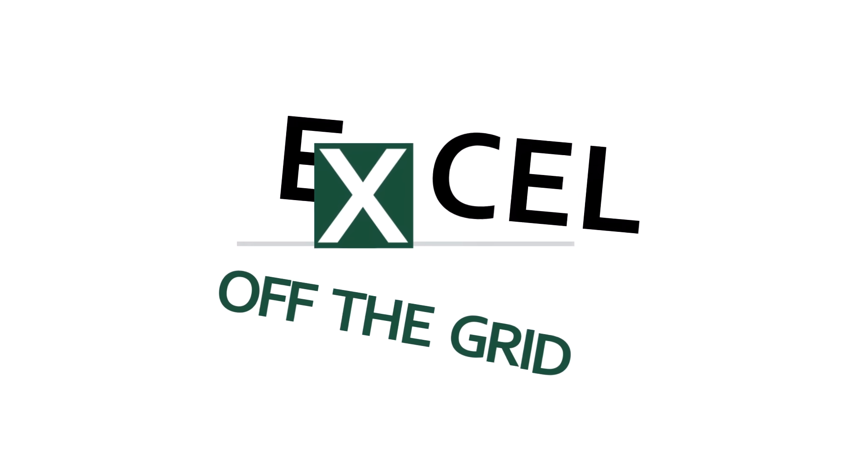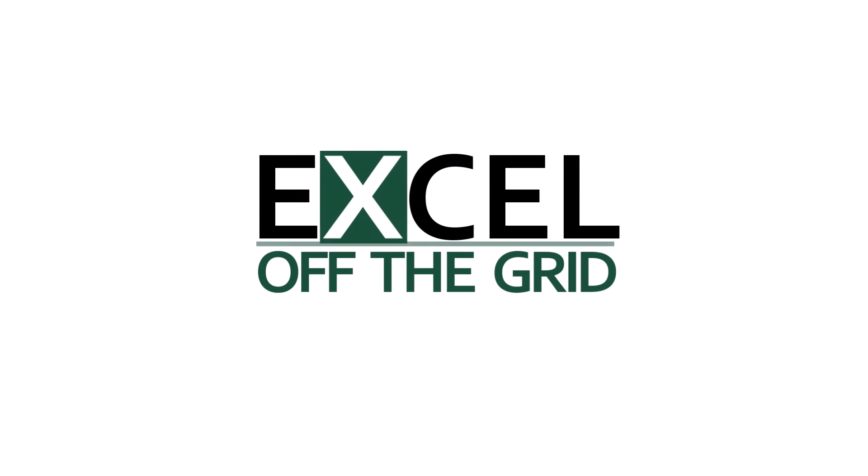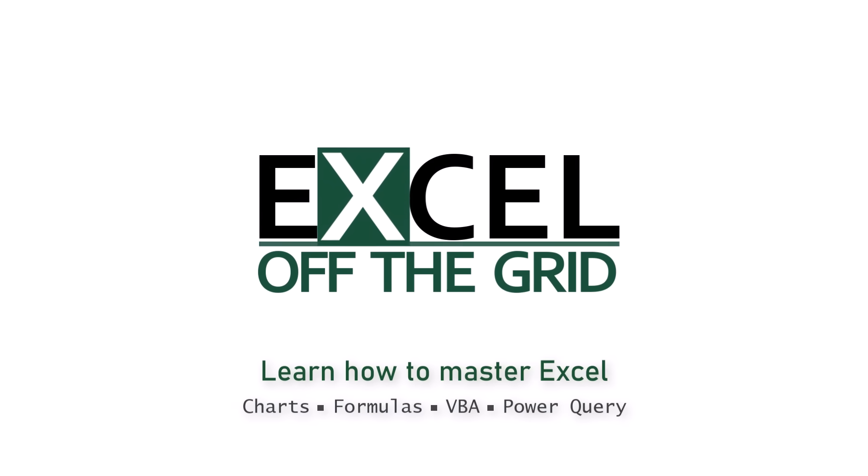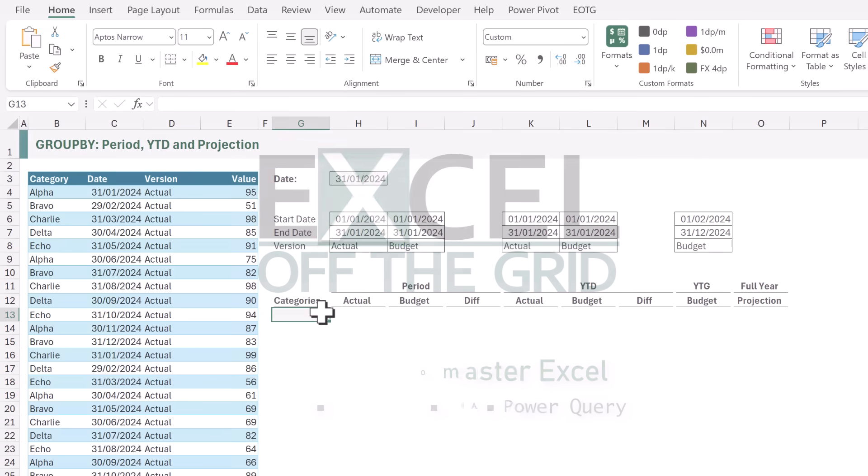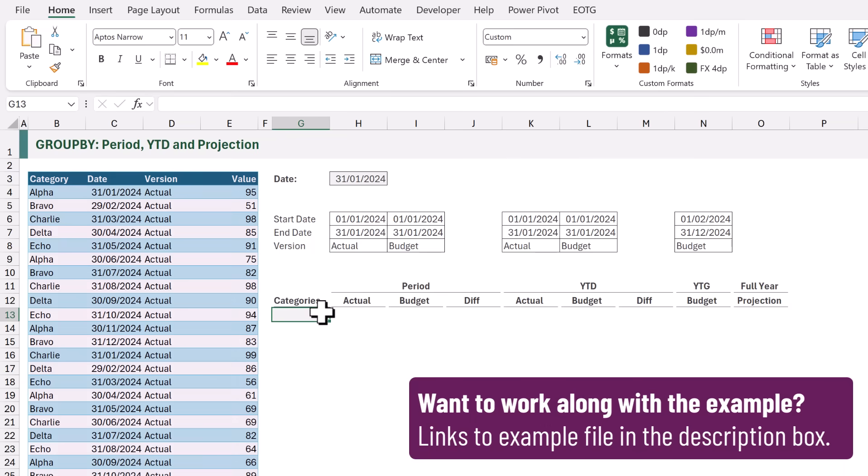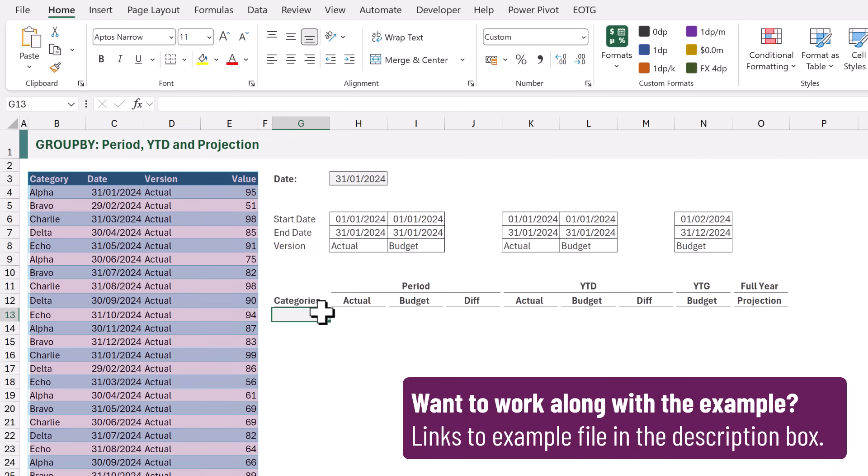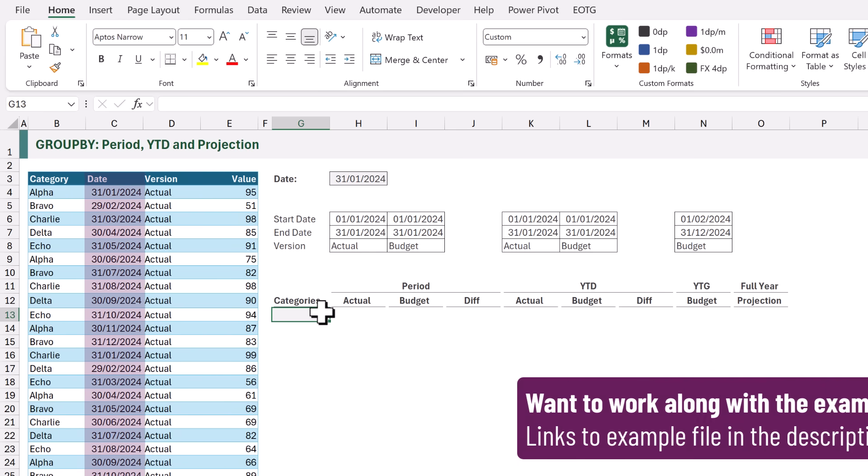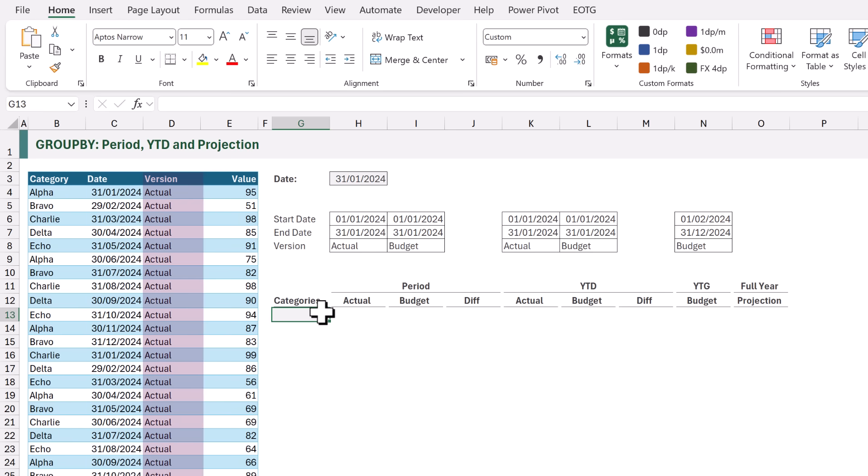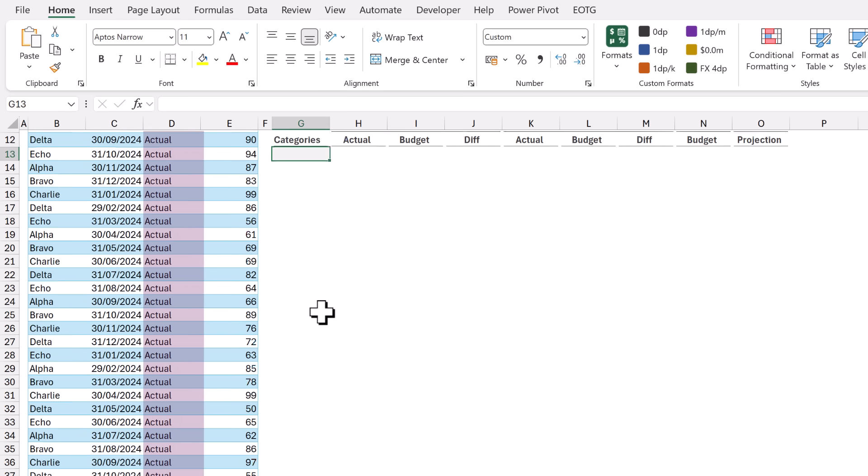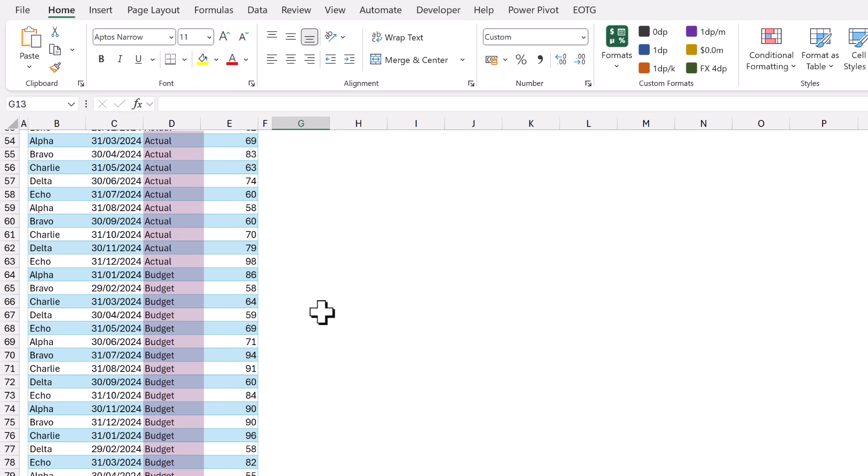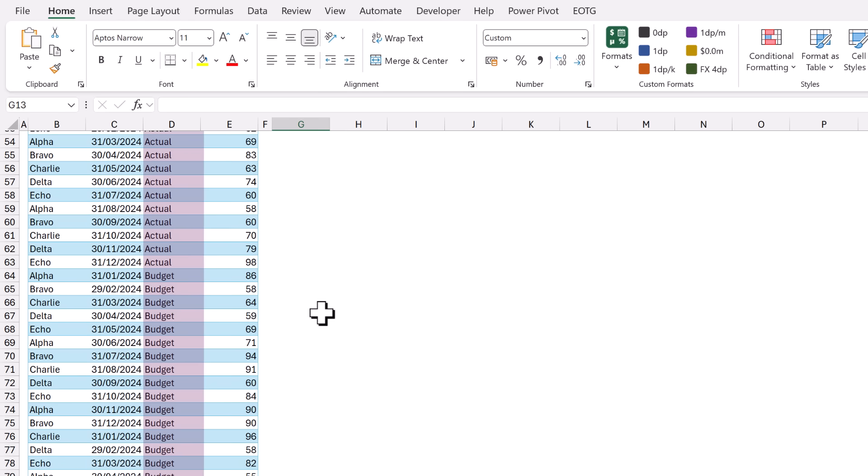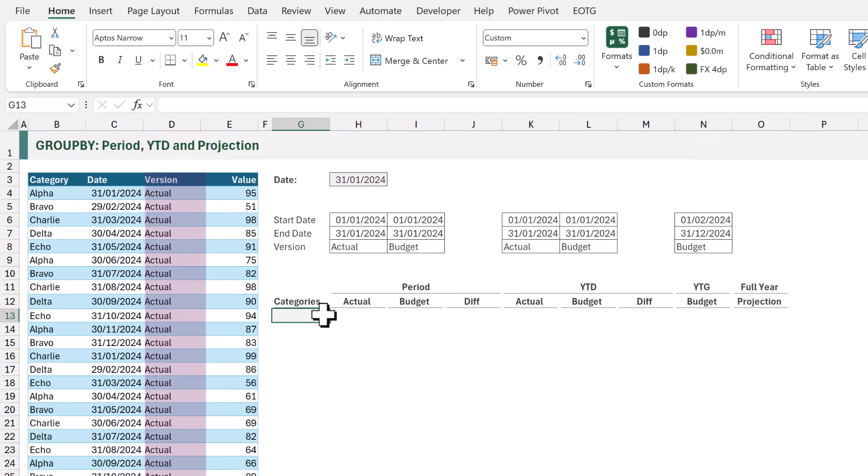So if you're ready, let's get started. On the left we have our data. It contains a category column, a date column, a version column which can contain the text of actual or budget, and a value column.